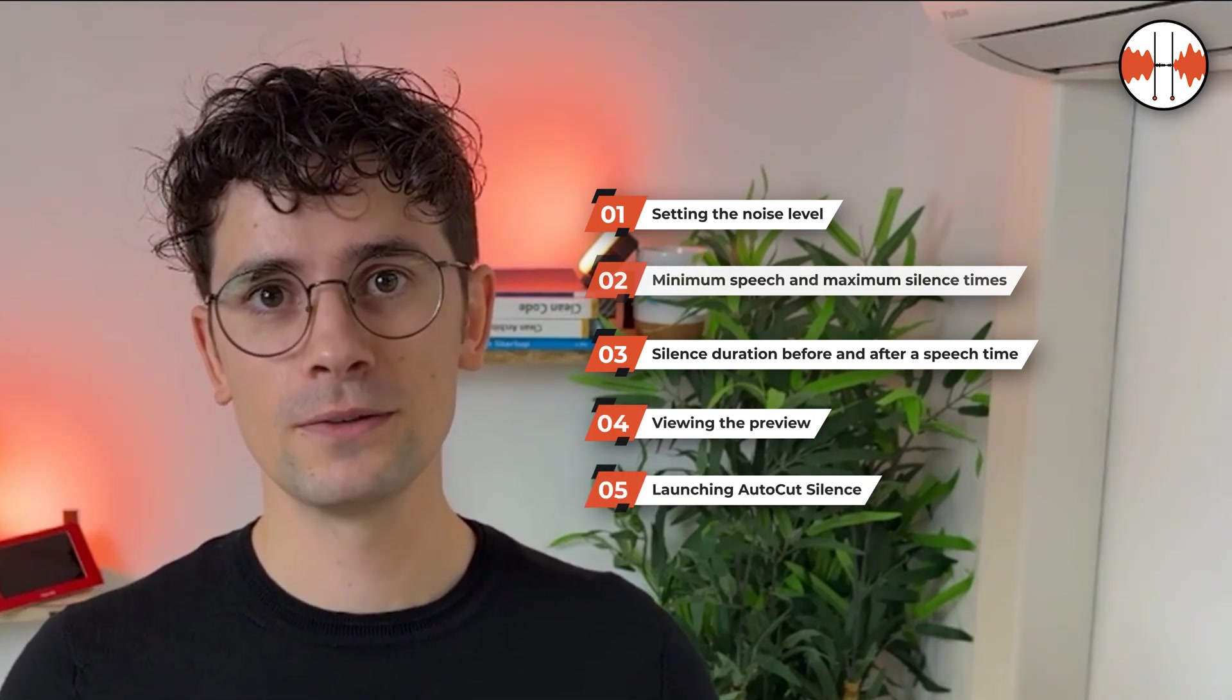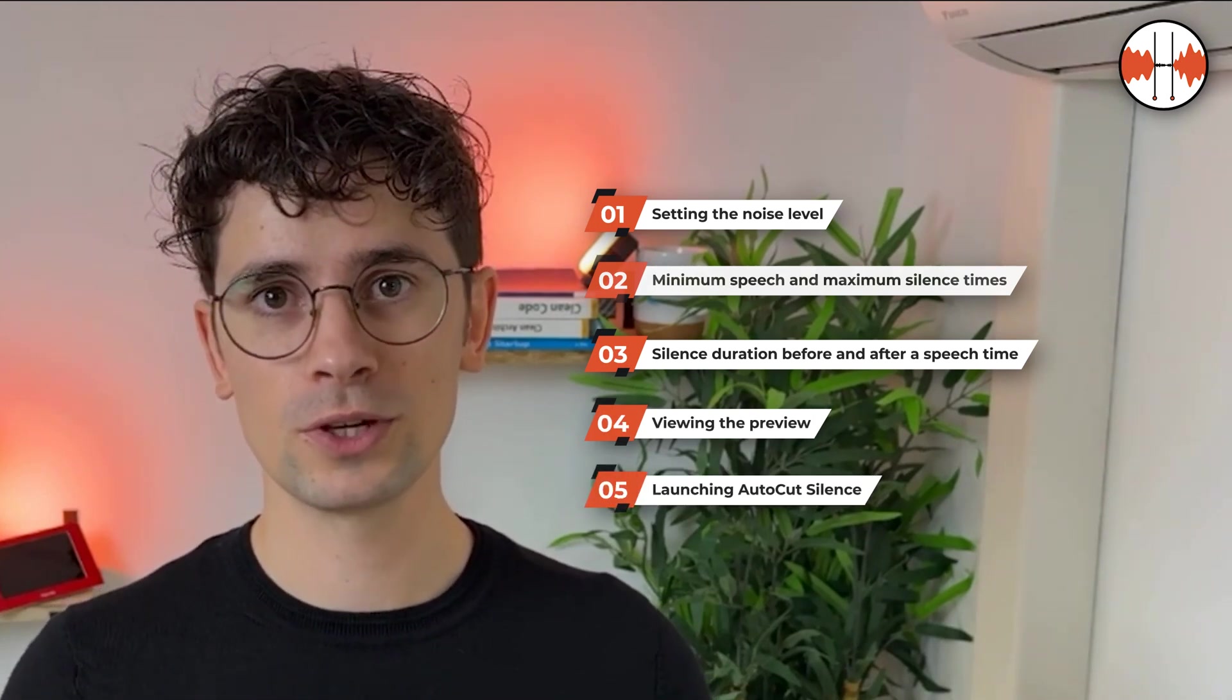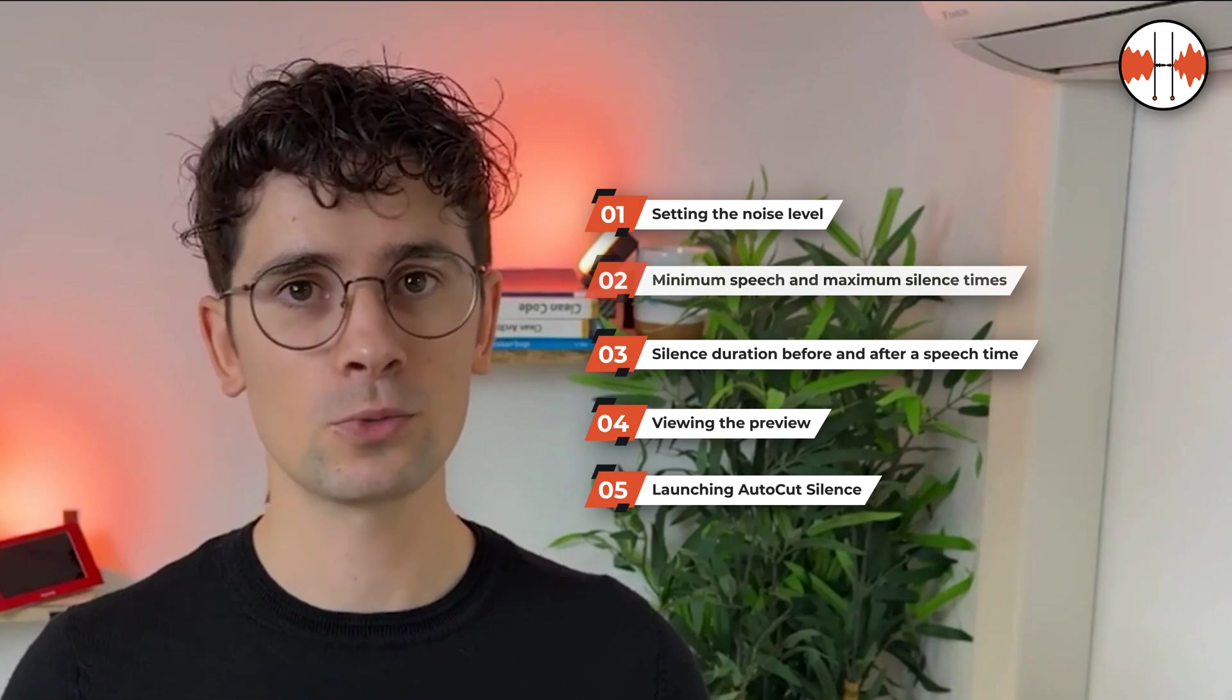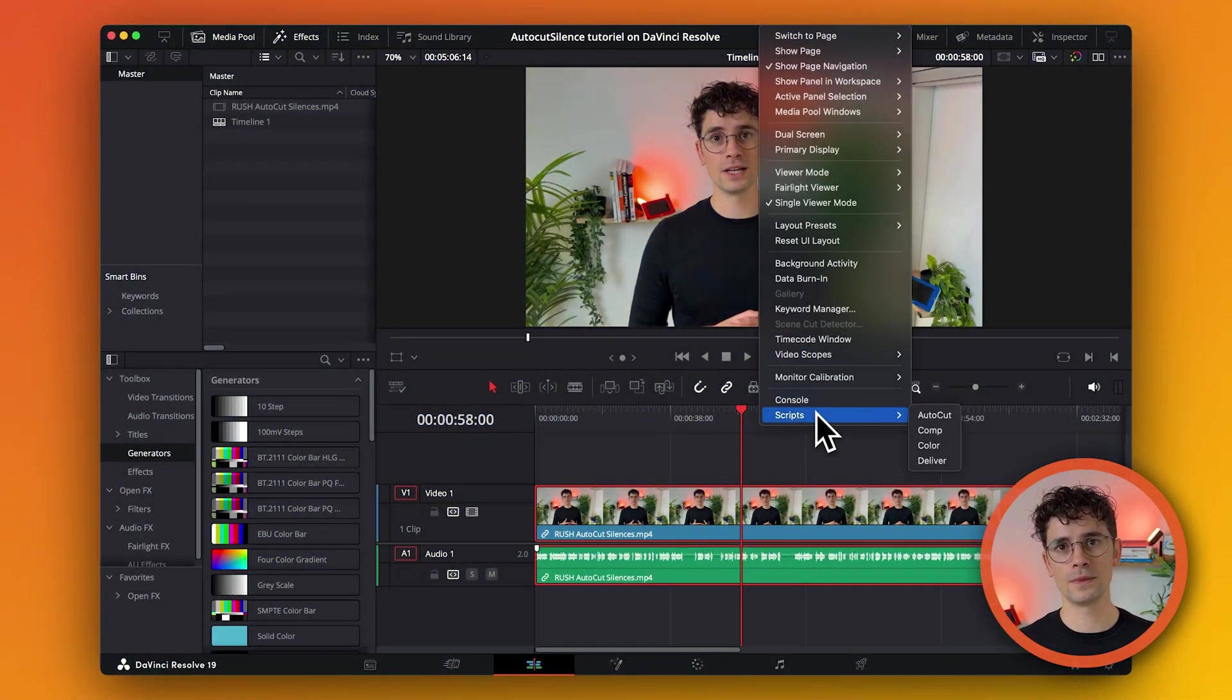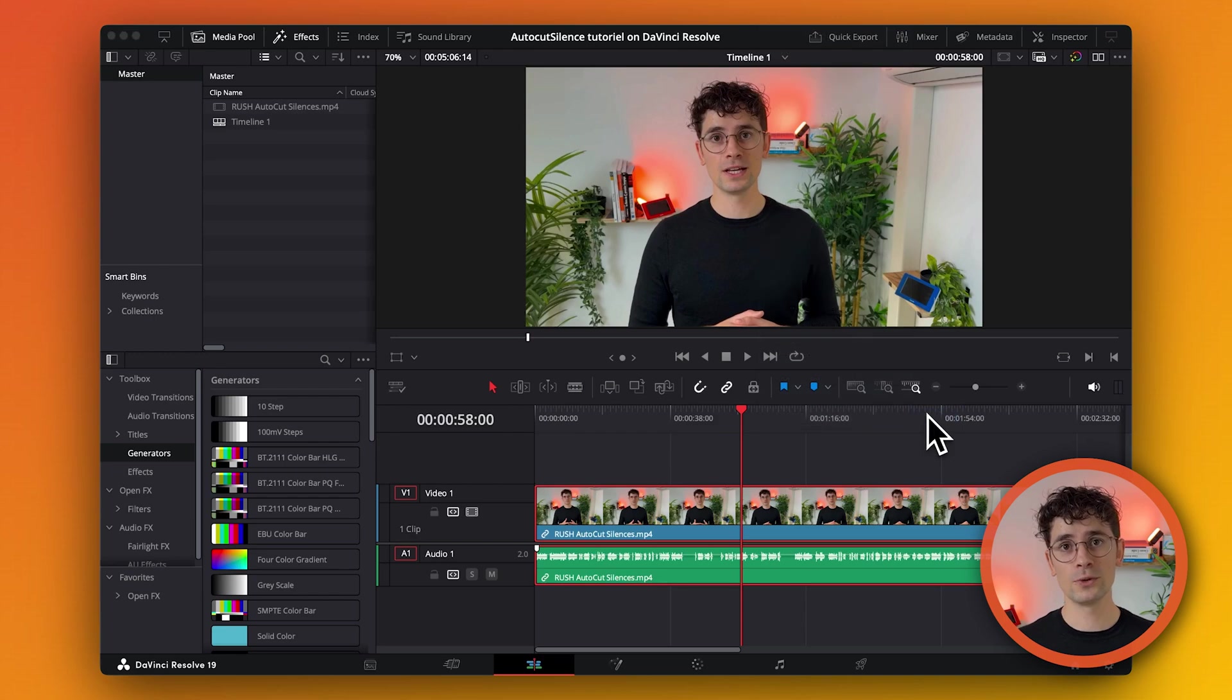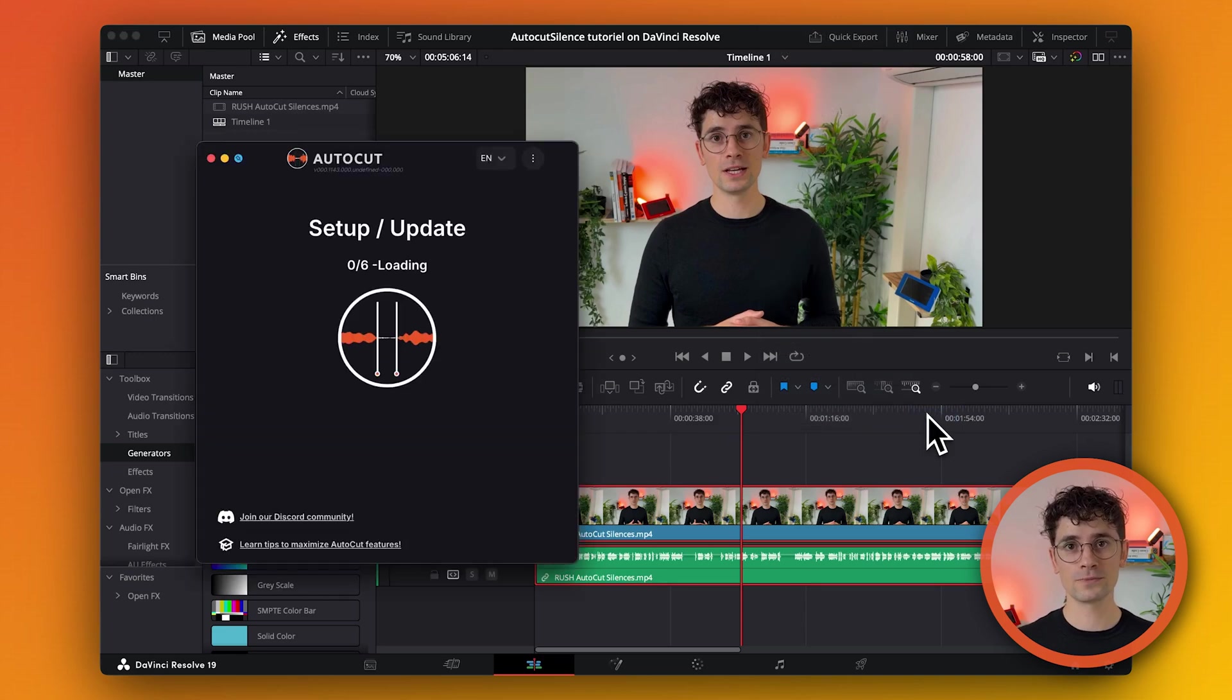First, open AutoCut by going to Workspace, then Scripts and select AutoCut. You can also select multiple audio and video clips if required.